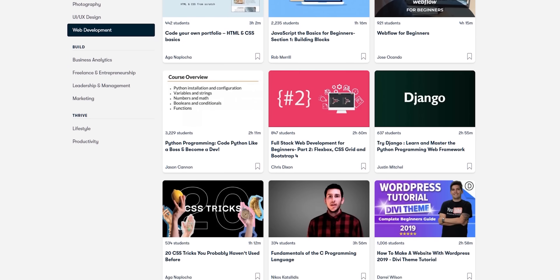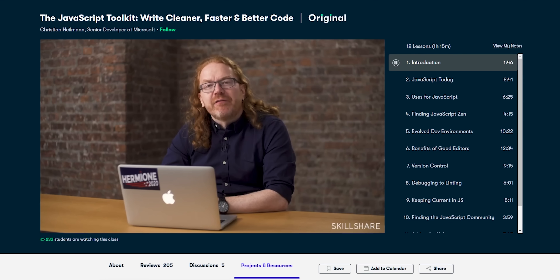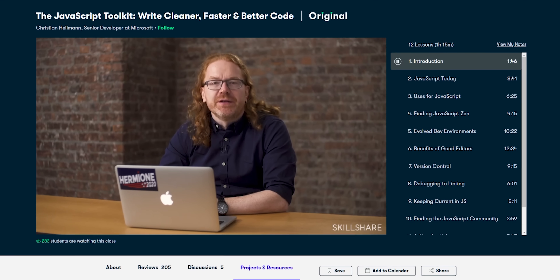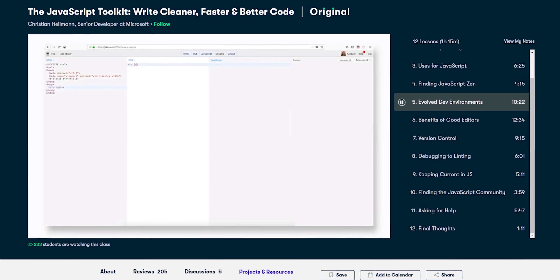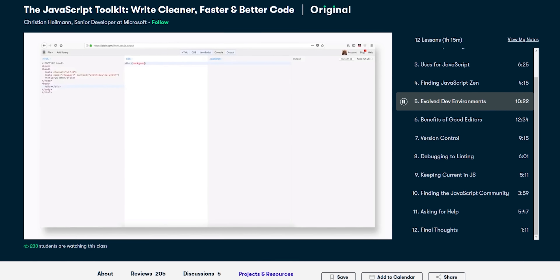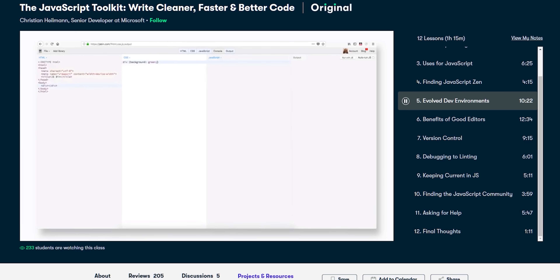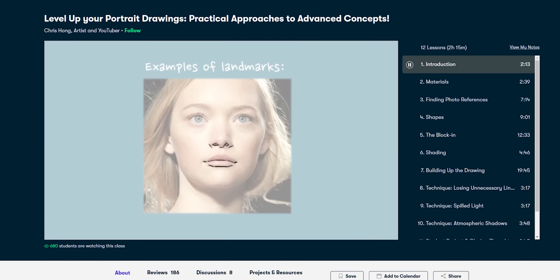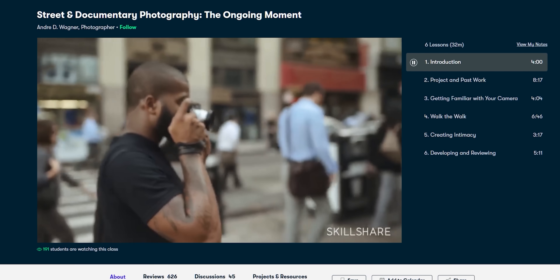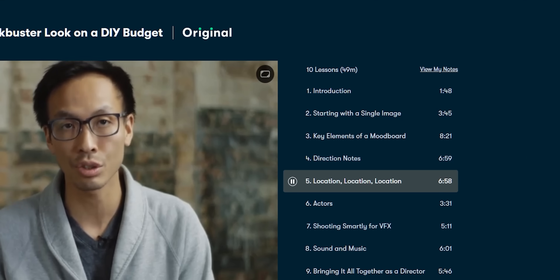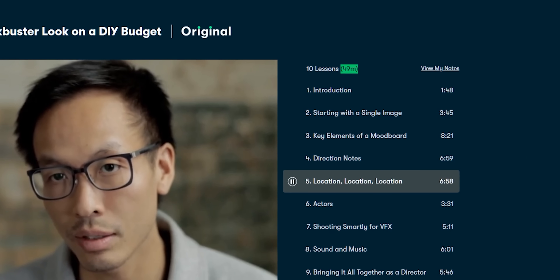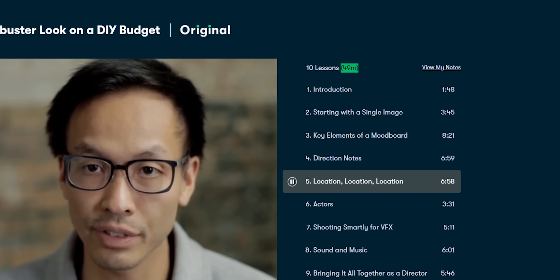For example, they have some fantastic web development programs. One of my favorites was the JavaScript Toolkit: Write Cleaner, Faster and Better Code by Christian Hellman. This class taught me the basics of coding in JavaScript and all the techniques every developer should know to code a lot faster. They also offer thousands of other classes for creative and curious people, on topics such as illustration, design, photography, video production, productivity courses, and more. Most of their classes are under 60 minutes so you can learn something quickly without interrupting your schedule too much.